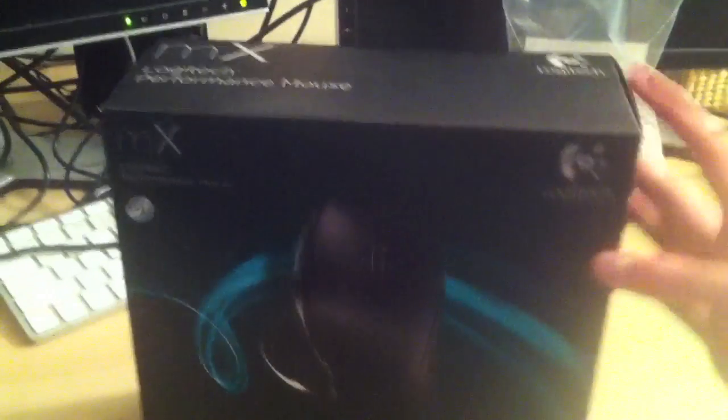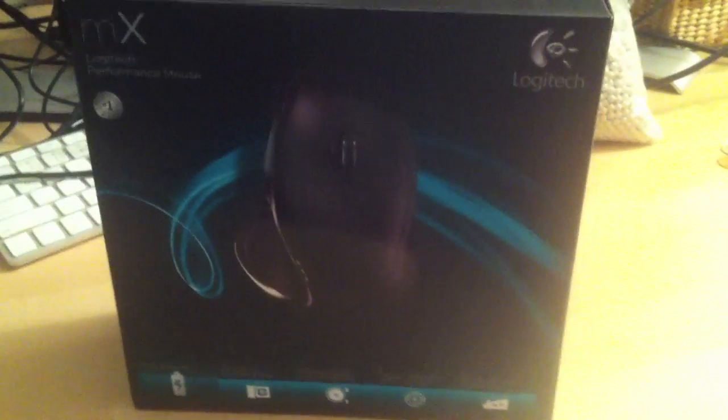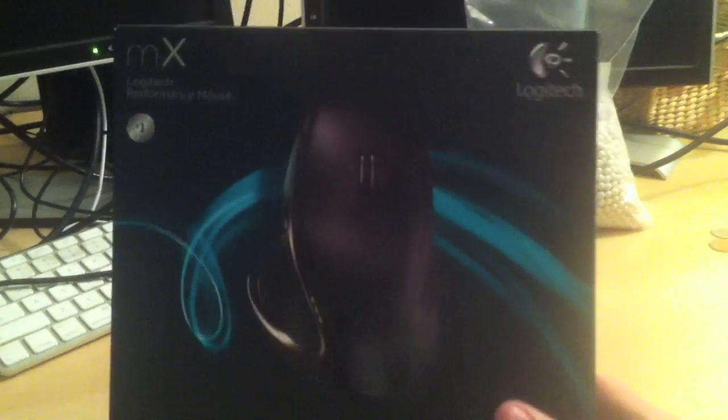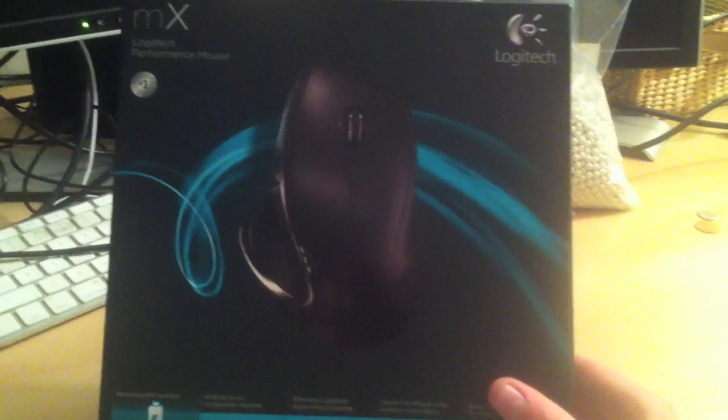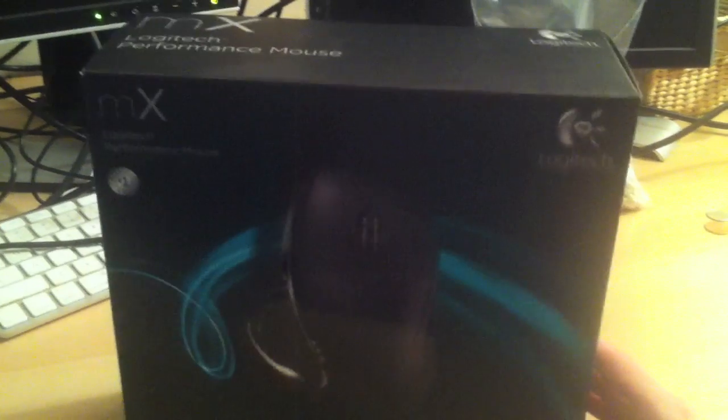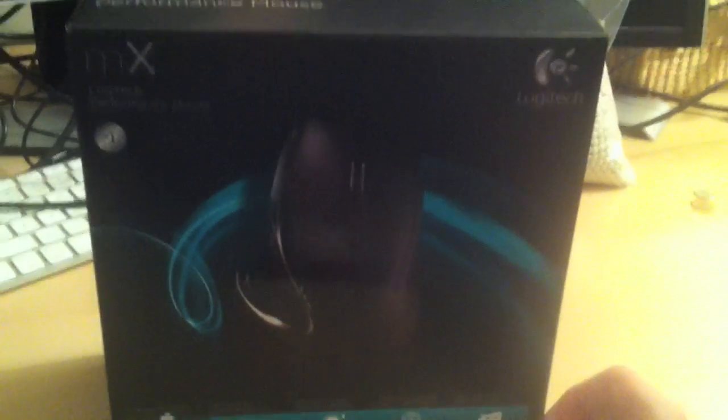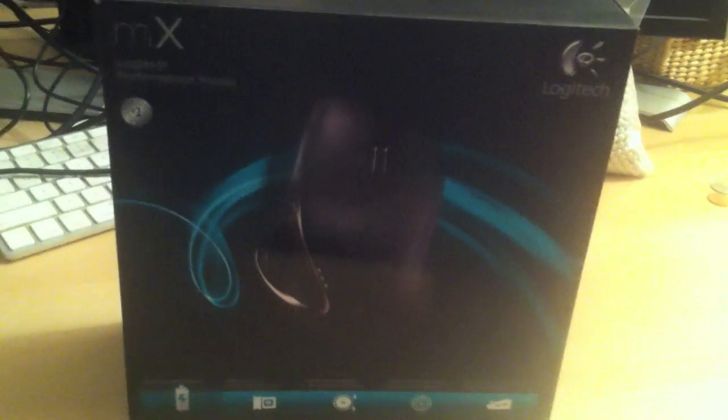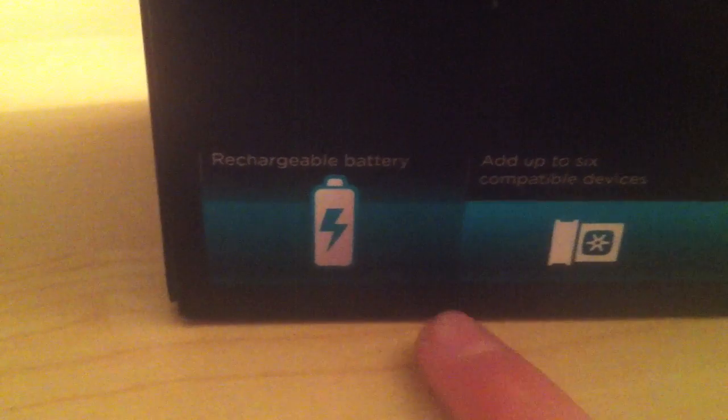In this video we will be reviewing the Logitech Performance Mouse MX. Just a little bit of background about this mouse: it is wireless, it runs on the 2.4 gigahertz frequency. It's not Bluetooth, it requires a receiver which I'll show you in a minute, but that is absolutely nothing to be worried about because of how cool the receiver is.